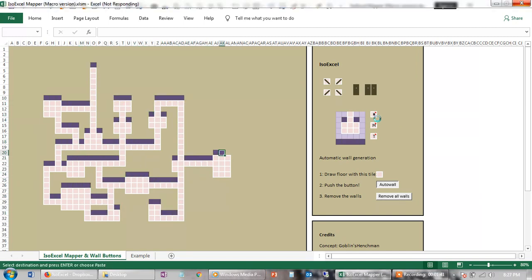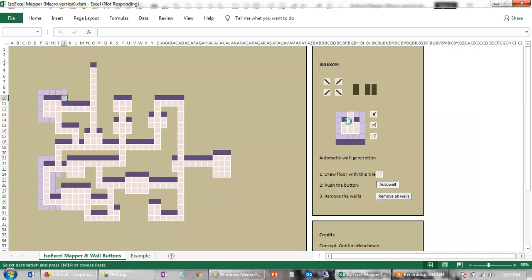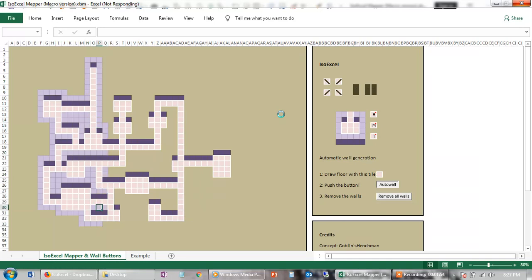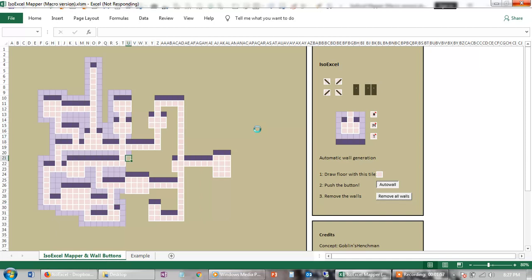So I think first of all it does this layer here, the top side of the walls. Then it does the ceiling level or the top of the blocks. And after it finishes with the top of the blocks, it then does this under shading to give the 3D effect.